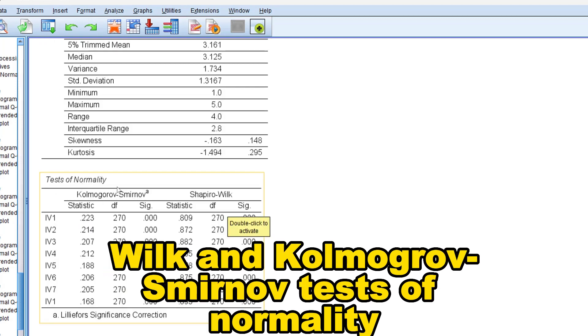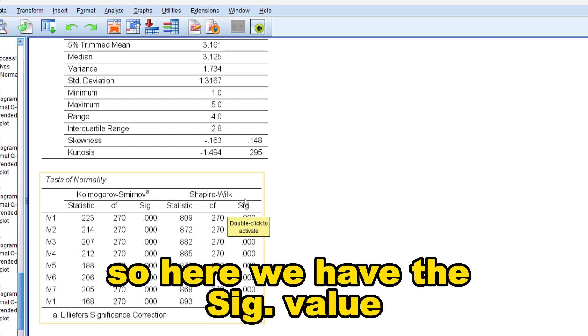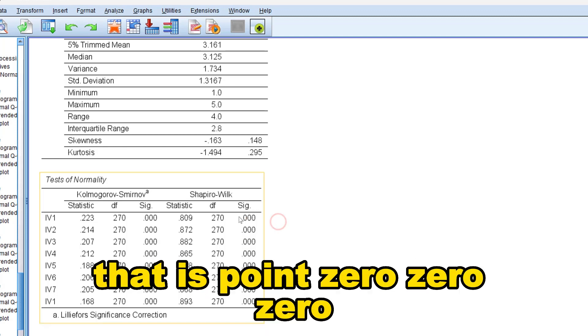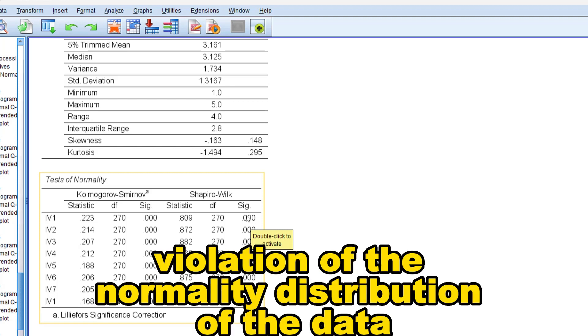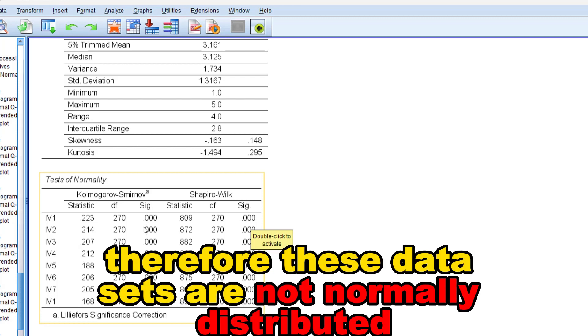So here we have the sig value that is 0.000, which is statistically significant violation of the normality distribution of the data. Therefore these data sets are not normally distributed as conveyed by these variables.